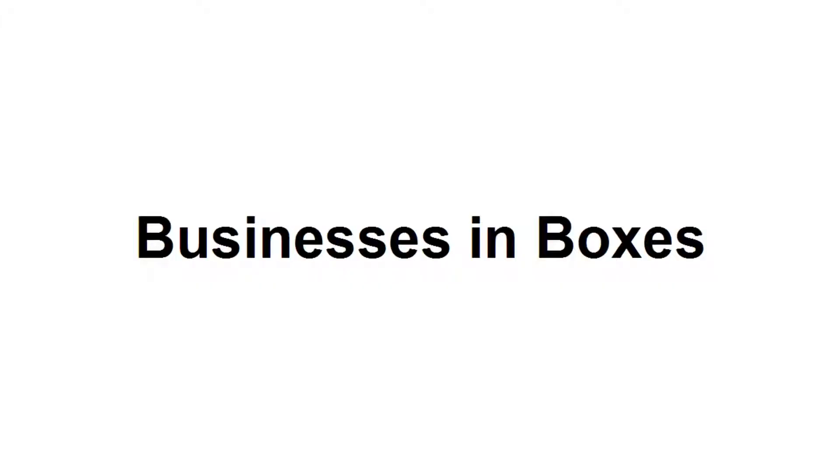In this video, I want to talk about businesses in boxes. What I mean by that is how you can either buy an off-the-shelf business, or you can take an existing business or an existing business concept and package it up, as if it was in a box, and sell it on to another owner.